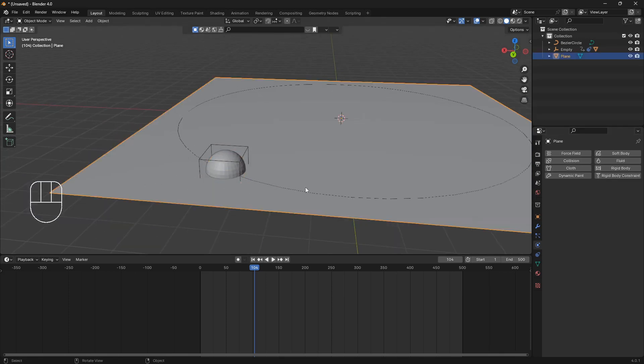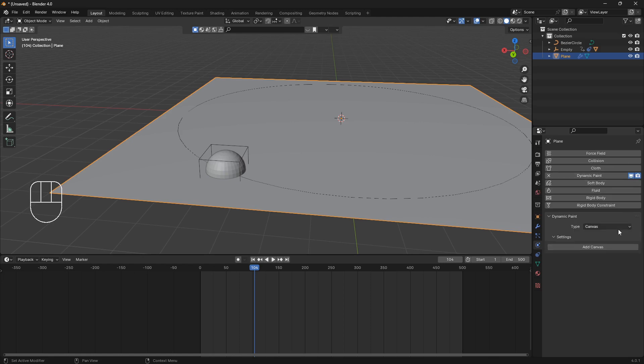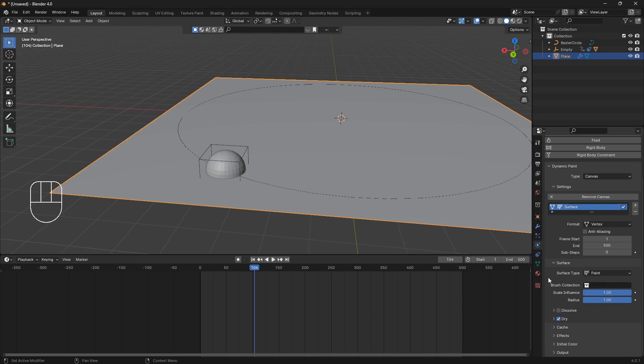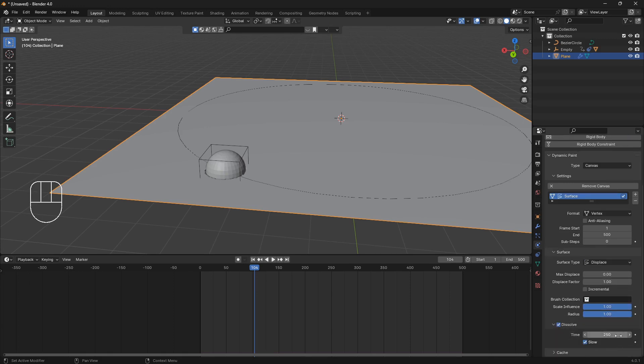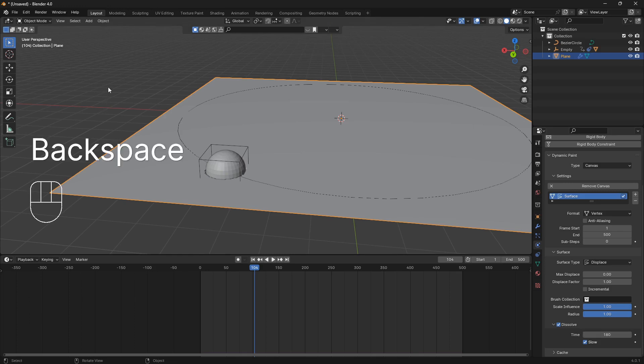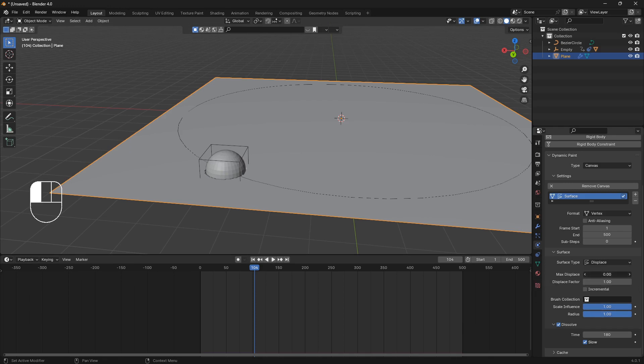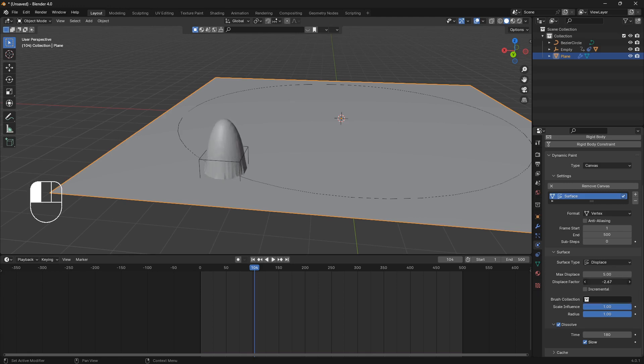Then we're going to click on the plane and dynamic paint. And we're going to use canvas. So just click add canvas. We're going to change the surface type from paint to displace. And we can check this box for dissolve. Open this up. And we're going to set the time to 180 and then 80. And we're also going to bring up the max displace all the way. And the displace factor, just bring it all the way down like that.